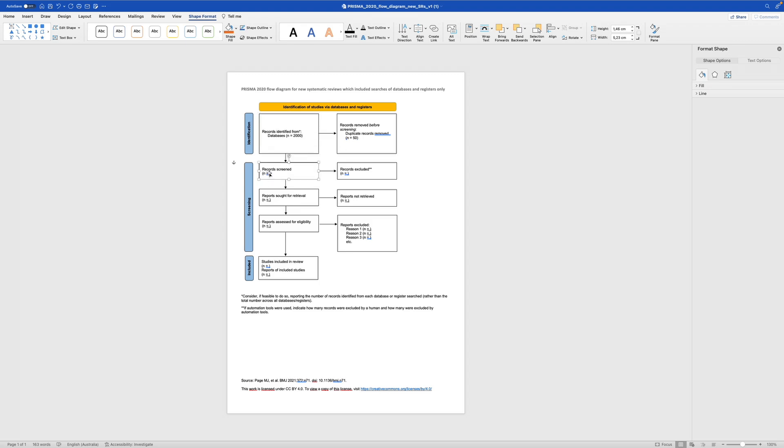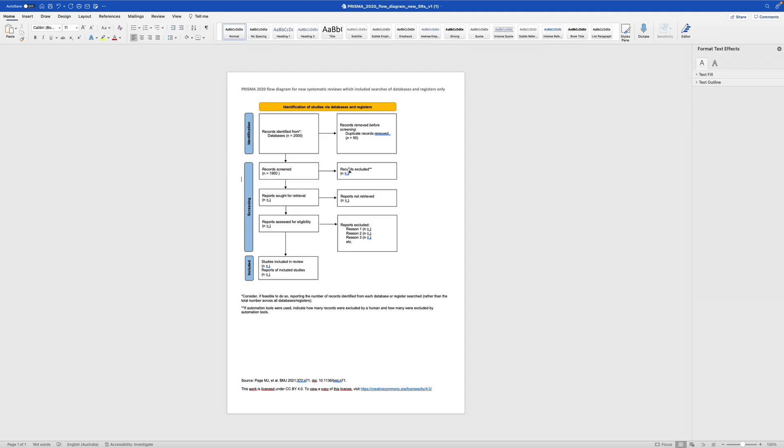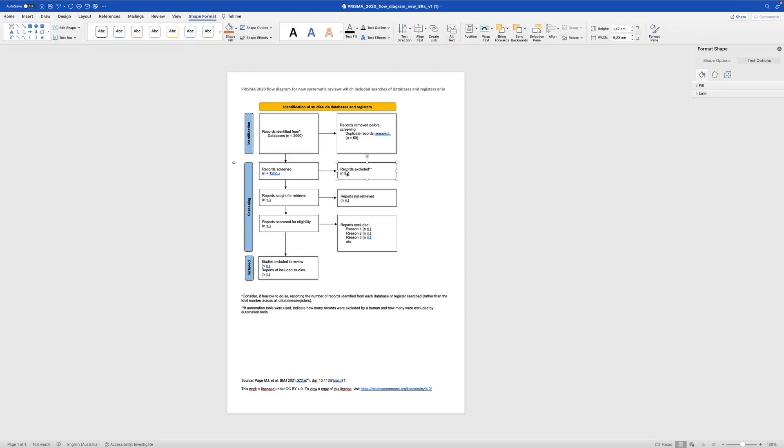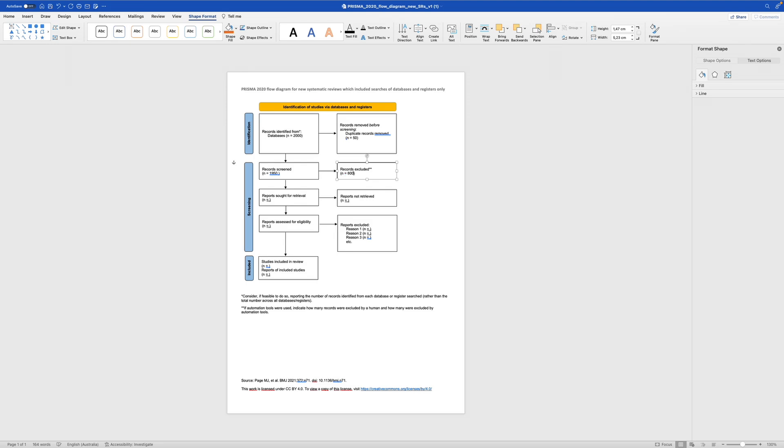Then duplicates removed 50. So we are left with 1950 records screened. Now we have to go to records excluded. Here are the two stars. If automation tools were used, indicate how many records were excluded by a human and how many were excluded by automation tools. I don't use any automation tools, but we can, for example, say we excluded it because the title didn't work. Let's say 800 titles didn't match. So we are left here with 1150.